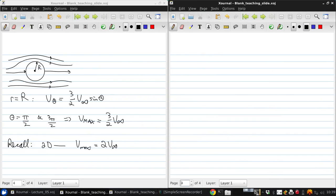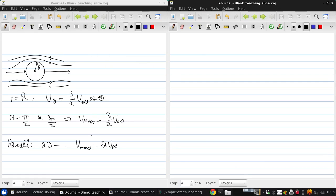that we're going to always have to keep in mind when we think about three-dimensional flows. In 3D the ratio of Vmax to V infinity is reduced compared to in 2D.